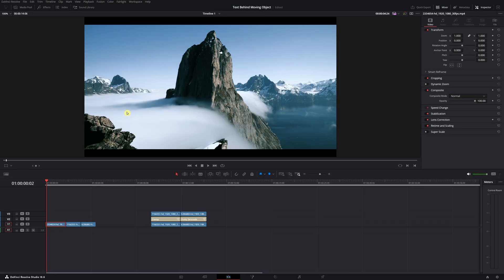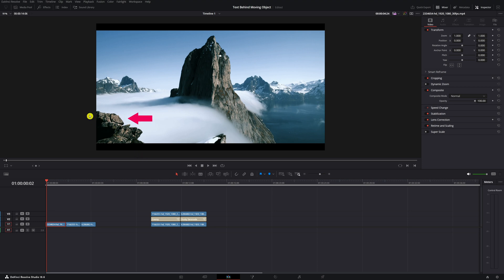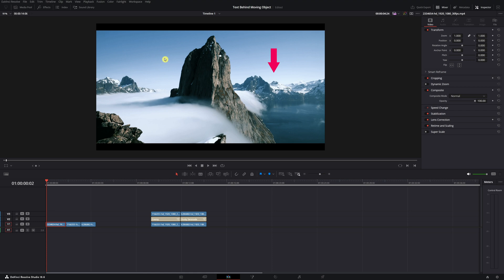For the best result of this text effect, you want to use a video with different layers. For example, right here you see the rocks of the mountains — that's our first layer. Then we have some clouds, that's the second layer. We have a big mountain up here, that's the third layer. We also have some mountains in the back and the sky. So you have different layers in your video.